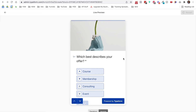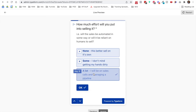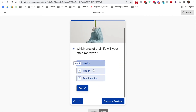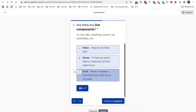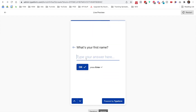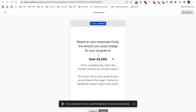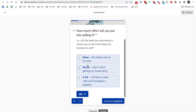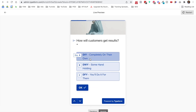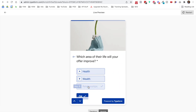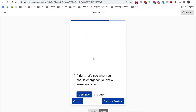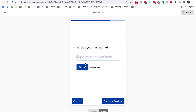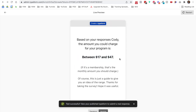Let's go ahead and preview the quiz. Let's say we're doing some consulting, putting a lot of effort into it, with some hand-holding, improving their wealth, and there are a lot of live components. It worked — it said it's over $2,000 for this specific offer. Now let's do a cheap one: a membership, some hand-holding but mostly DIY, in the area of relationships, and no live components. That spat out the lowest possible option. Isn't that cool?